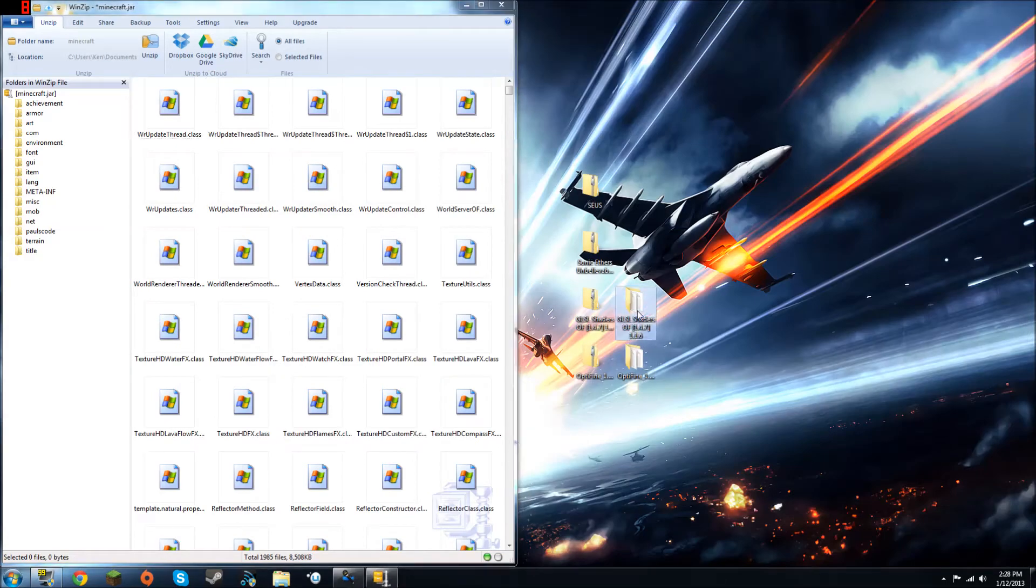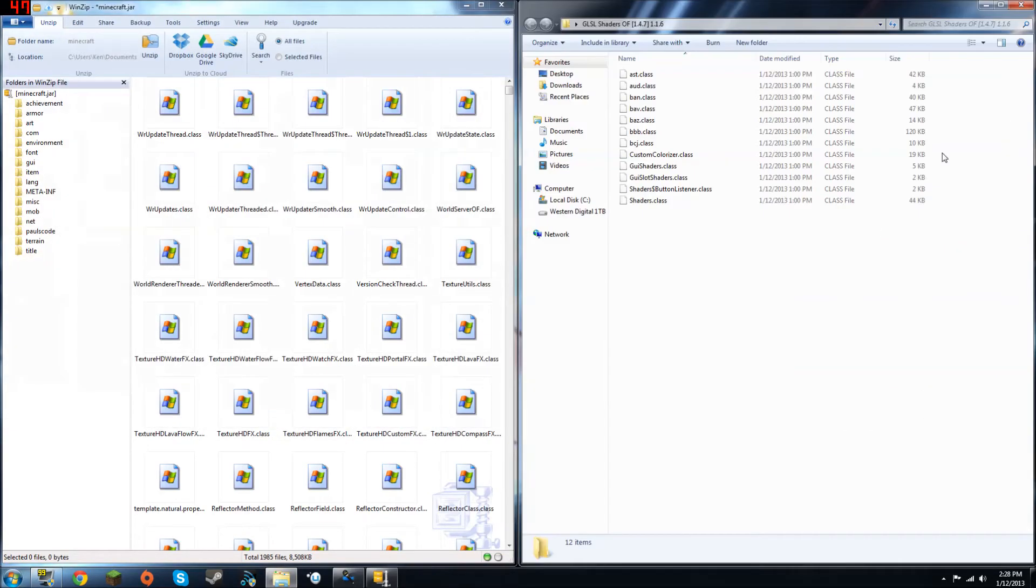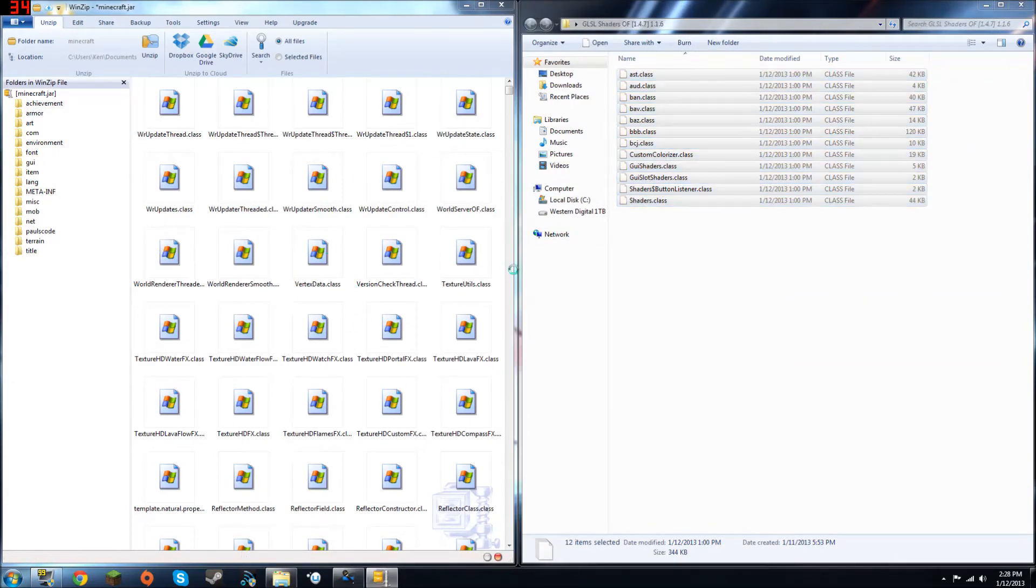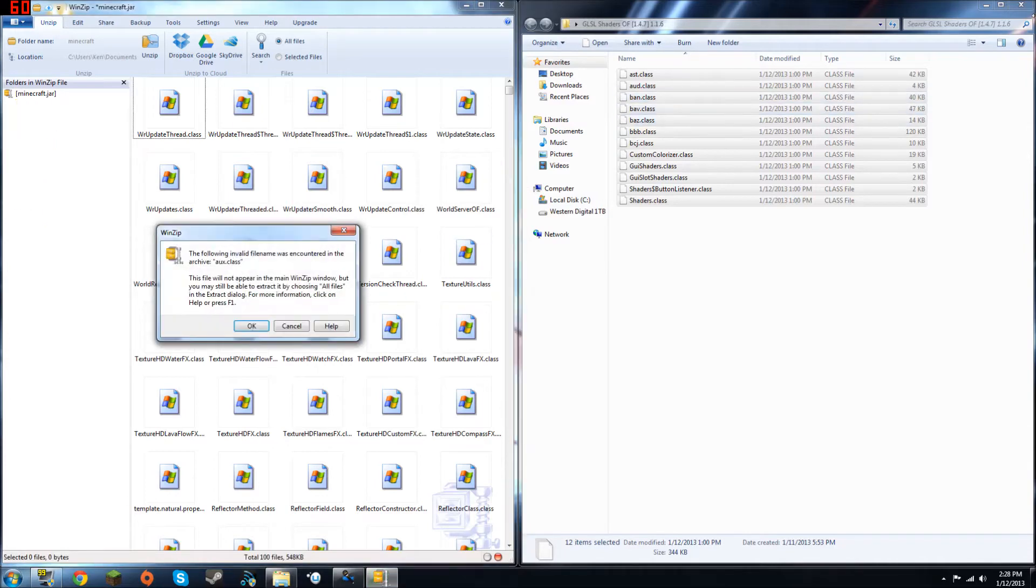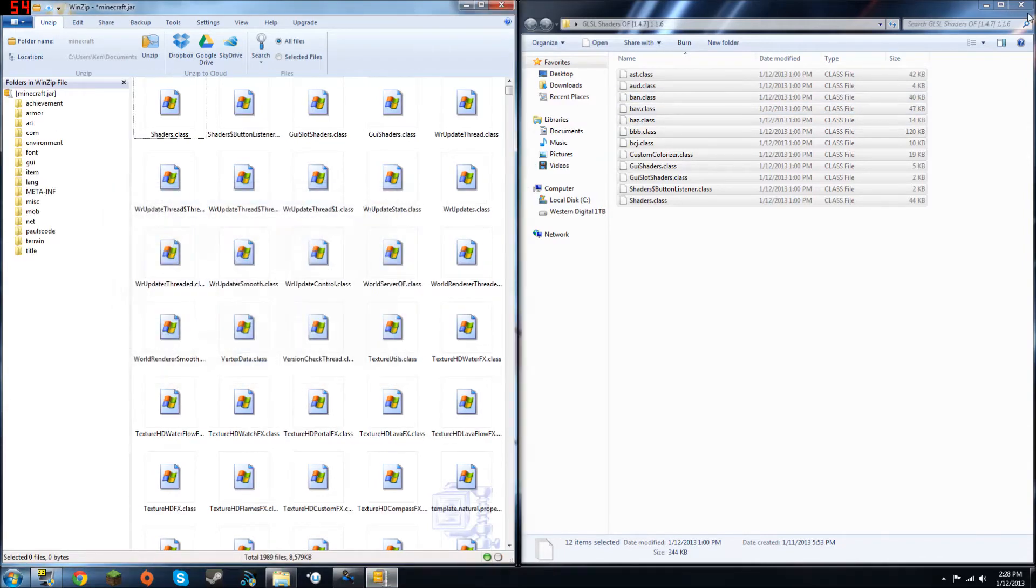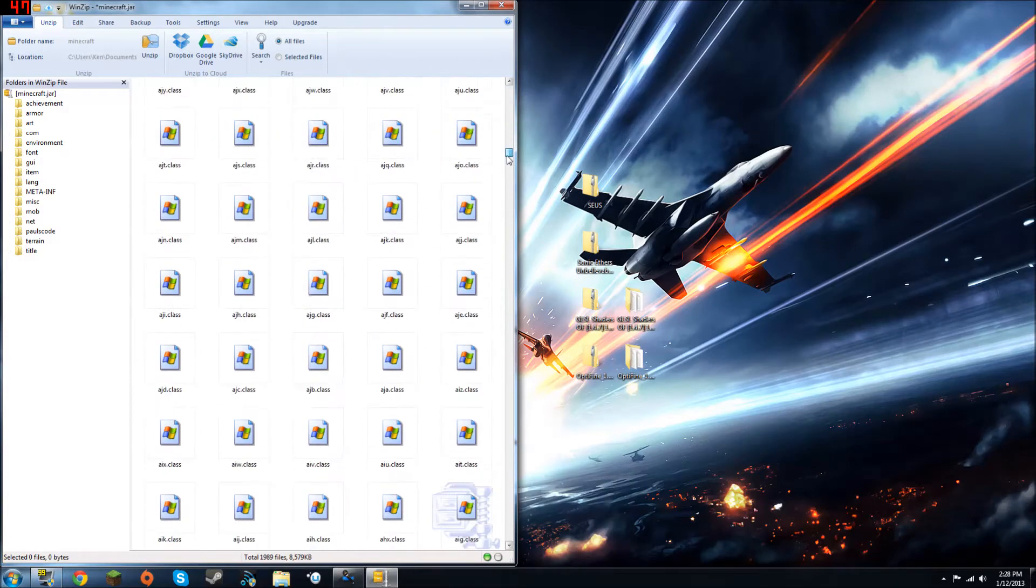And then open up the GLSL shaders folder, make sure you're doing the extracted version folder, and just drag and drop those all into there. Click OK, and OK, and you can X out of that.